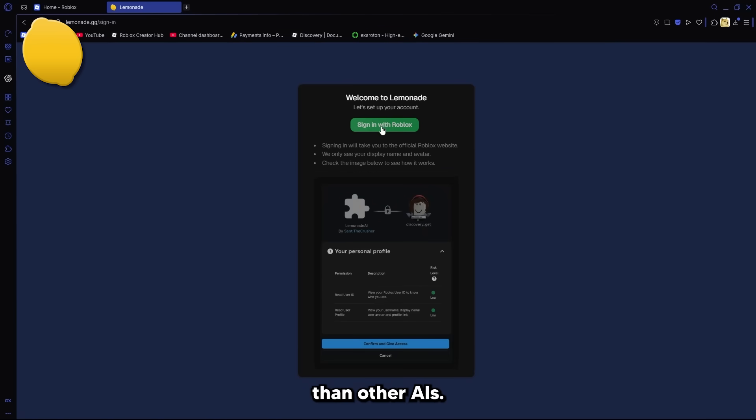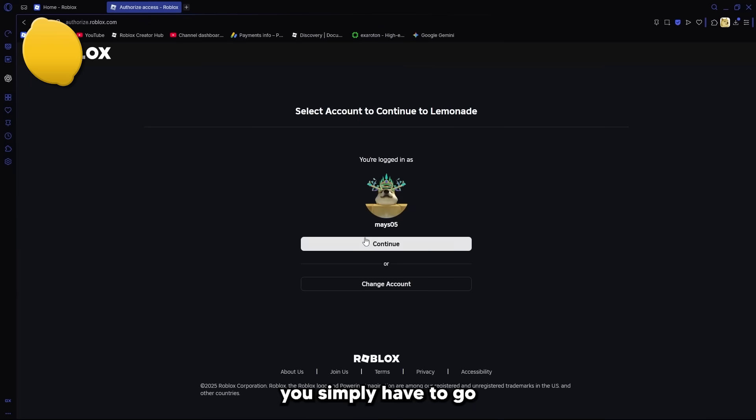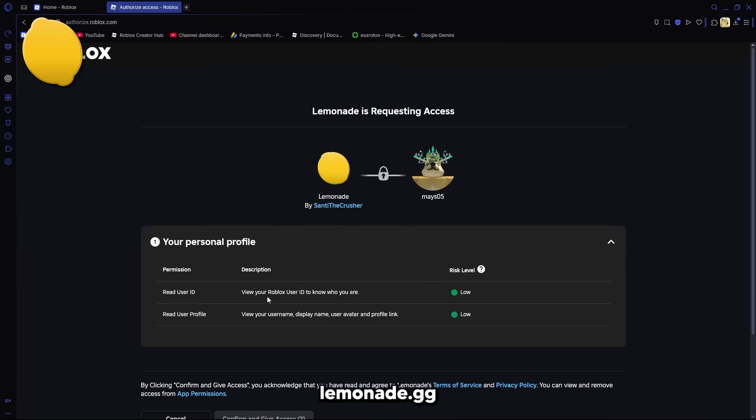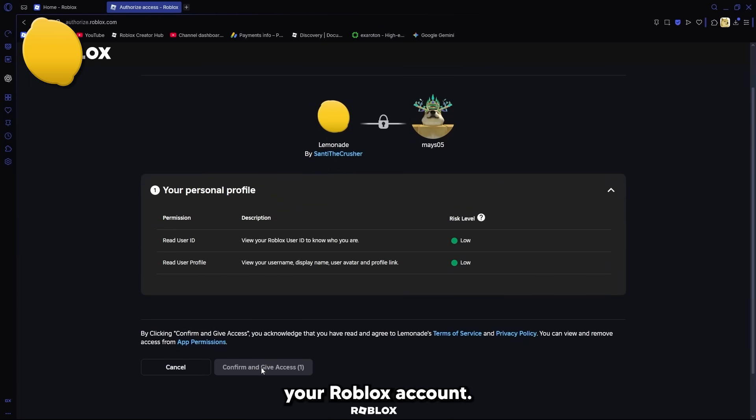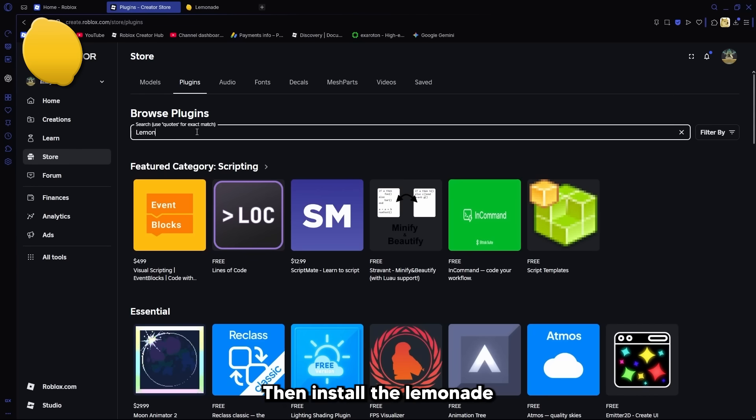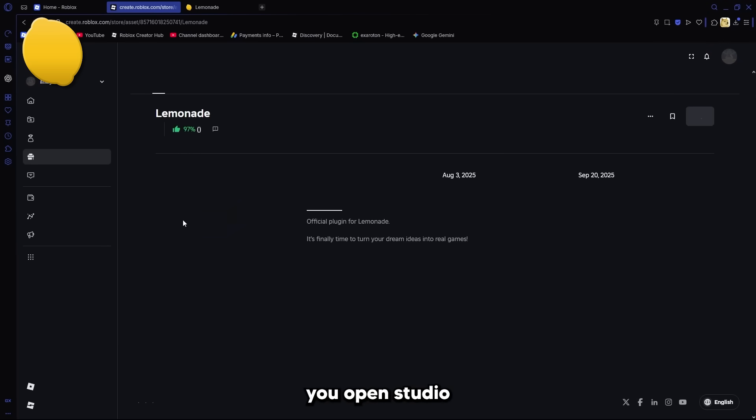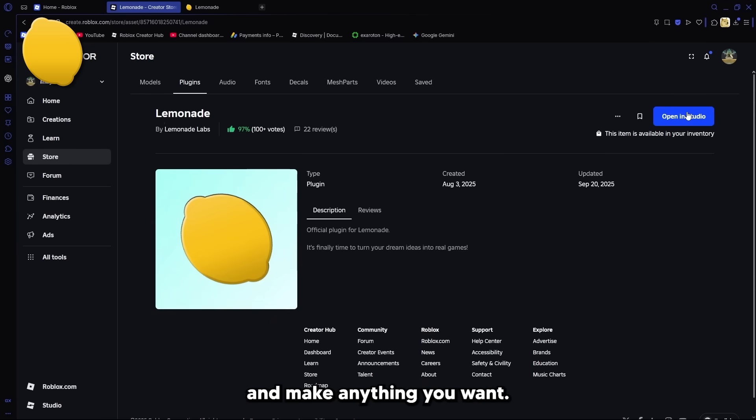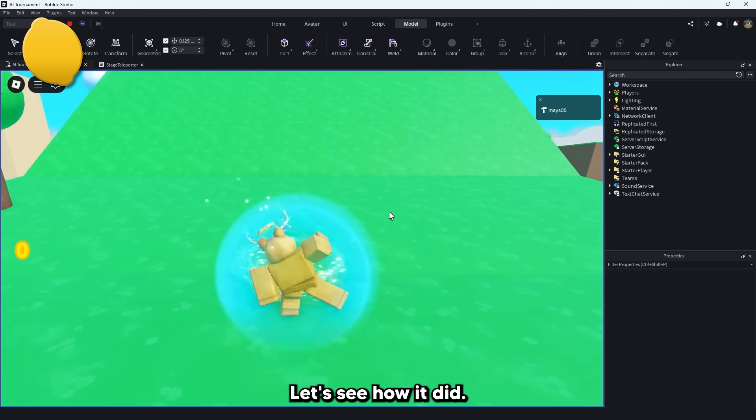Now, Lemonade is different than other AIs. To set it up, you simply have to go to their website, Lemonade.gg and connect your Roblox account. Then install the Lemonade plugin and done. You open studio and make anything you want. Now it's Lemonade's turn. Let's see how it did.